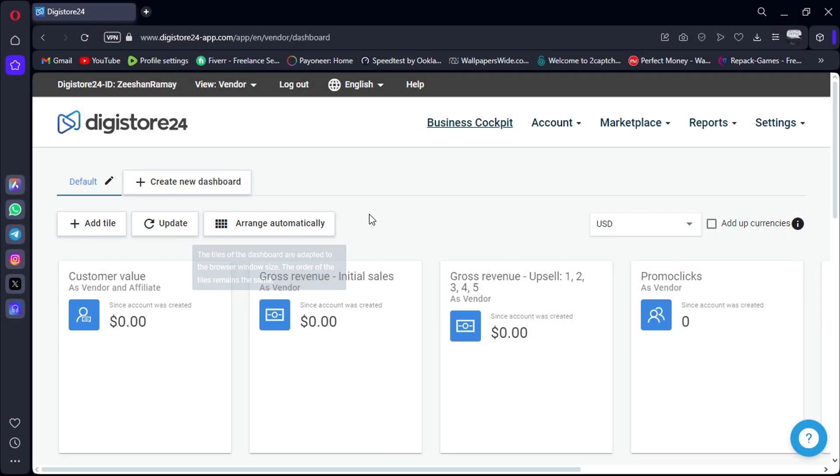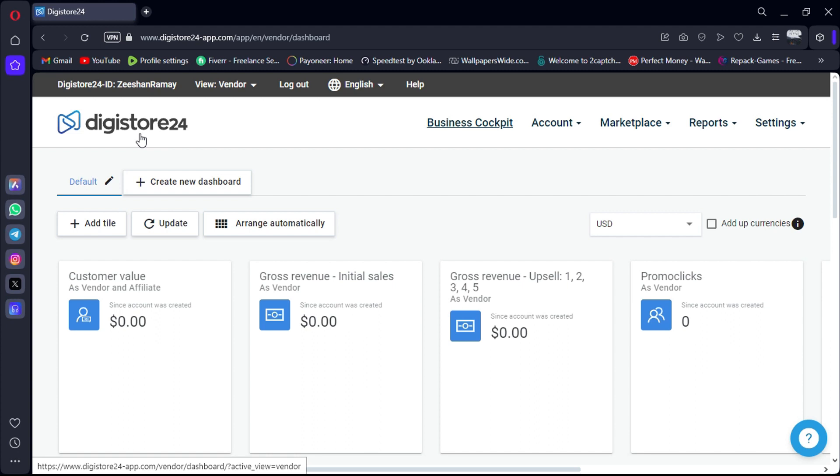Hello, everyone. In today's tutorial, we're diving into the world of affiliate marketing with Digistore, uncovering how to filter and find the best affiliate products to maximize your earnings. Let's get started.